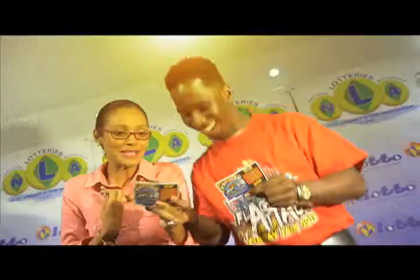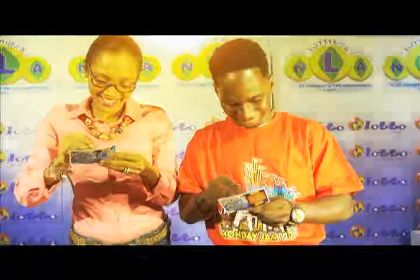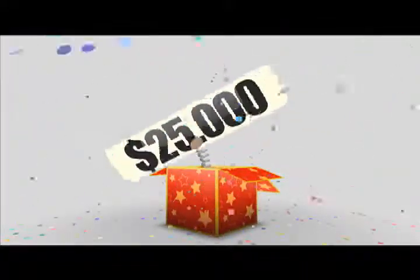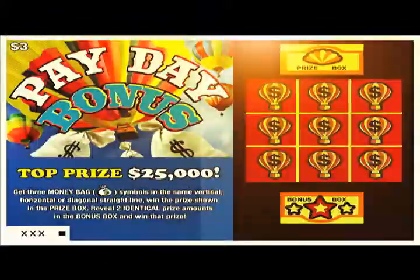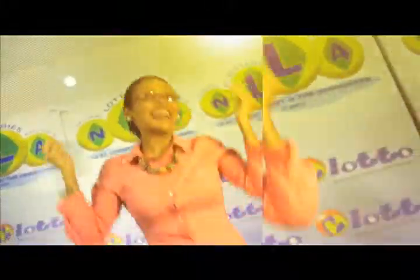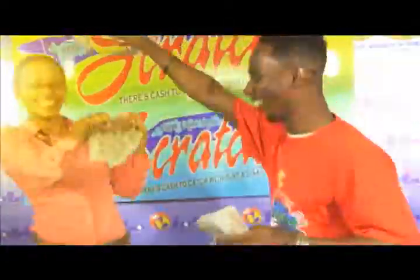It's time for another payday from the National Lottery Authority. Get yourself the scratch card — Payday Bonus, so easy to win. With three money back symbols, vertical, horizontal, or diagonal in a straight line, you will win the prize shown. Win up to $25,000. Payday Bonus, available at lotto agents for only $3. Reveal two identical prizes in the bonus box and win that prize. Get your Payday Bonus today — there's cash to catch with just a scratch.